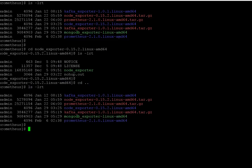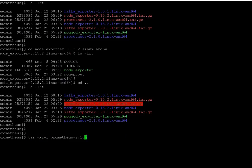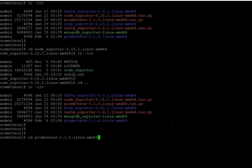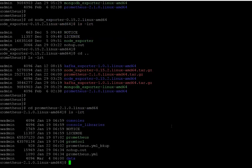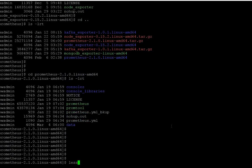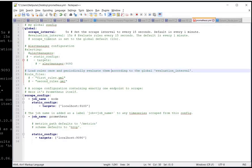Now let's move to the next step: Prometheus installation. For Prometheus as well, the first step is to untar your tar file. Once you've done that, go to the folder and you just need to make changes to your YAML configuration file.